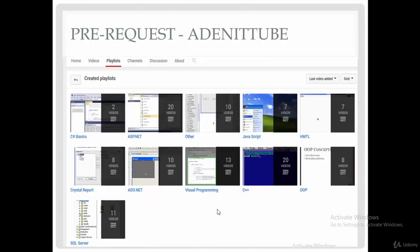If you don't have any programming language skills, don't worry — you can go to our YouTube channel, which is 'Add an IT Tube,' where you will find courses on C++, OOP, C#, Java, JavaScript, and so on. I hope you enjoy this course — let's start!